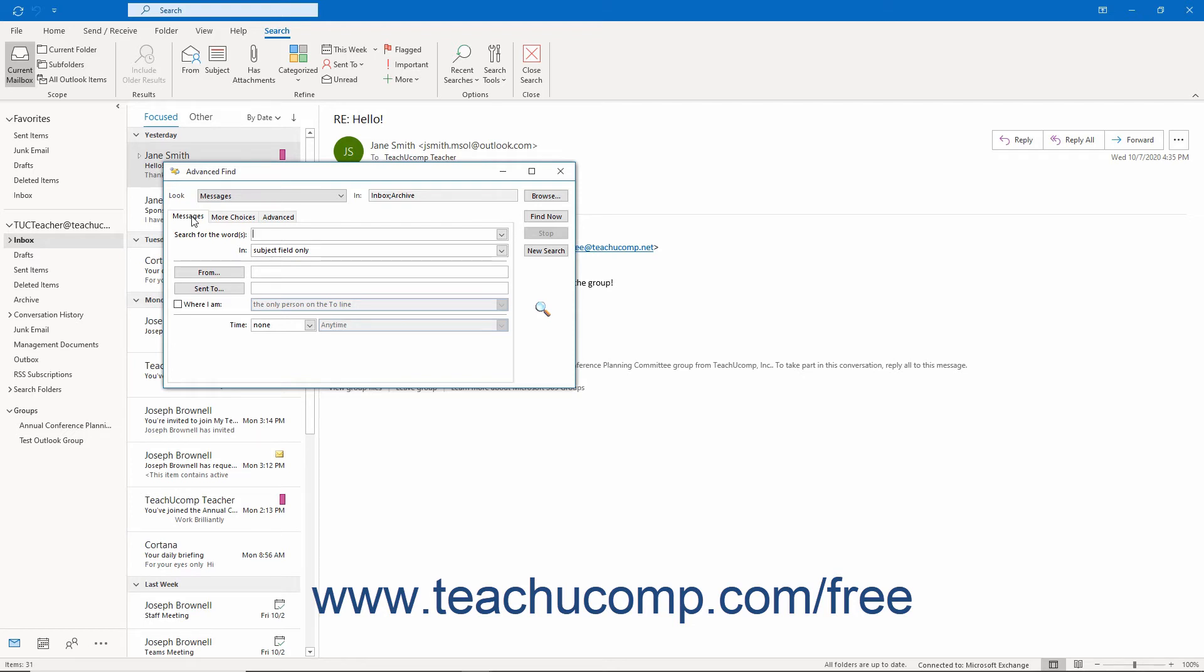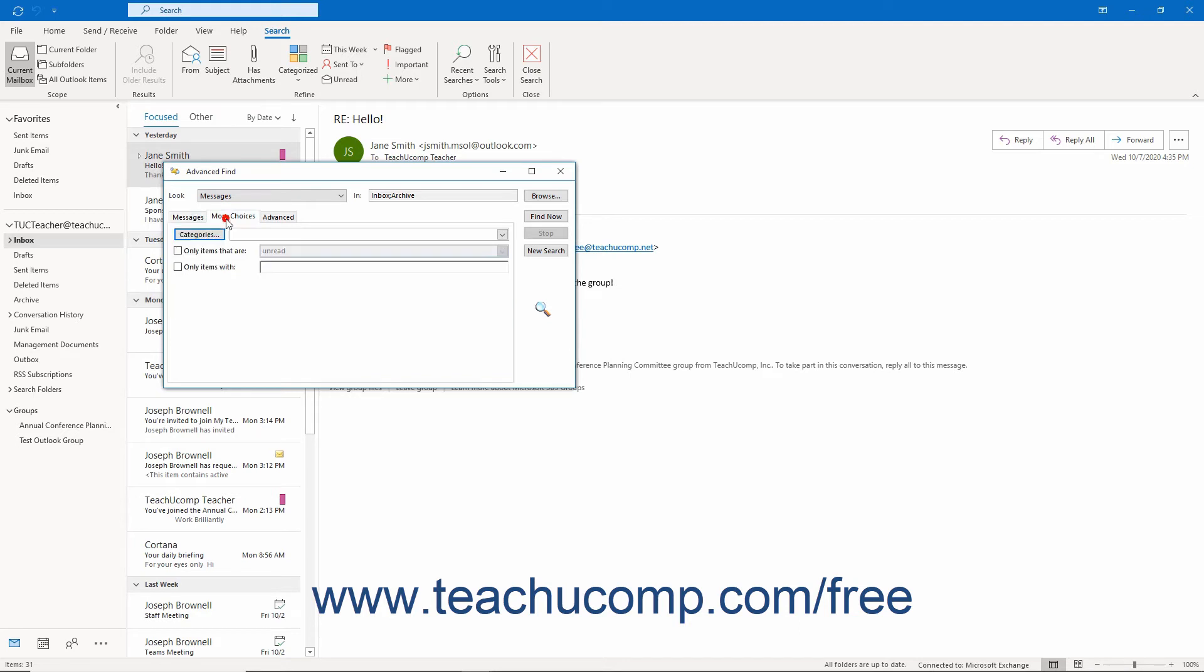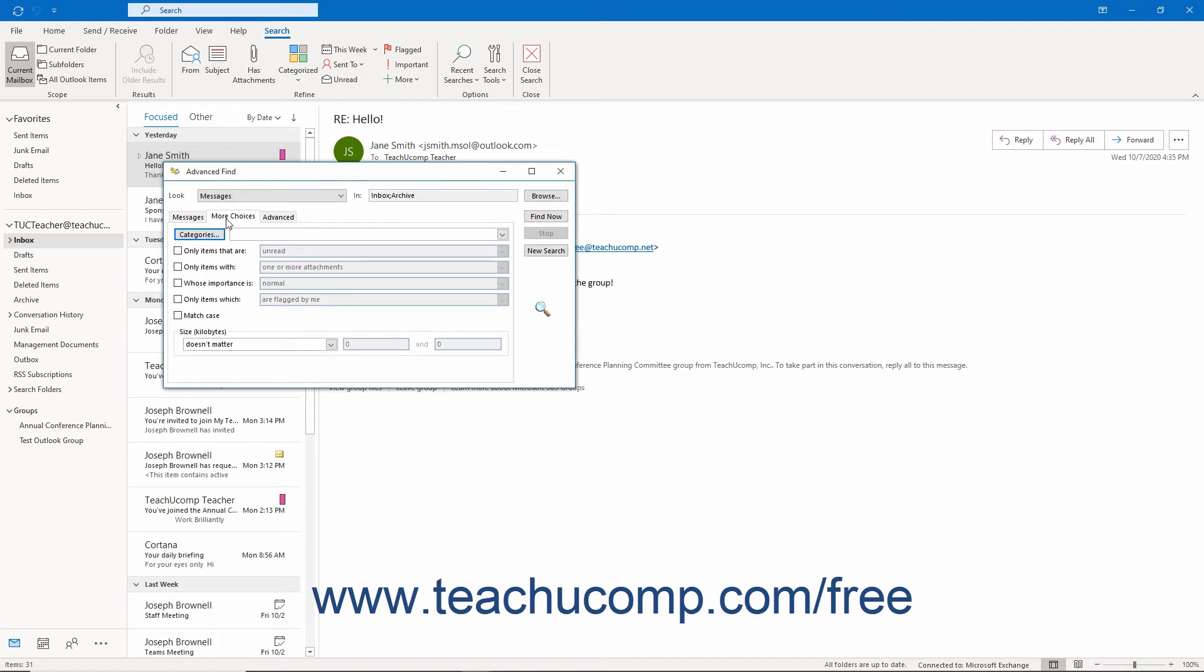The More Choices tab lets you choose filtering criteria for assigned categories, message statuses, message option settings, and other advanced filtering options.